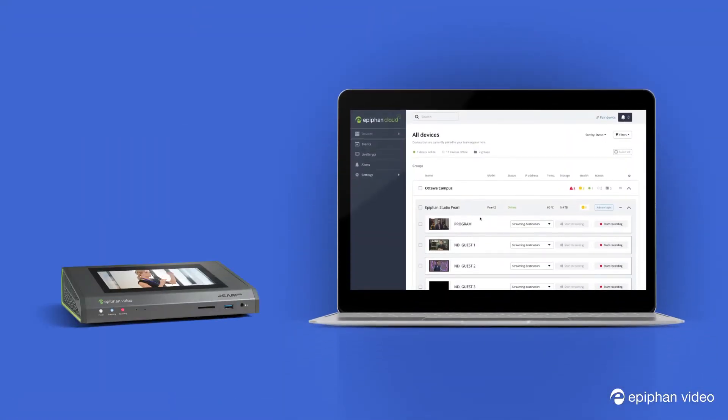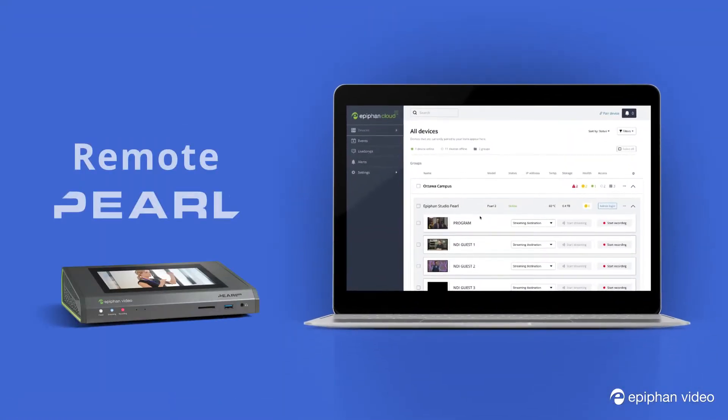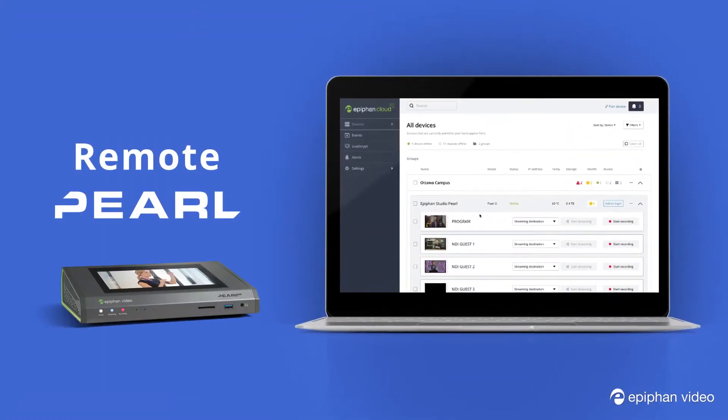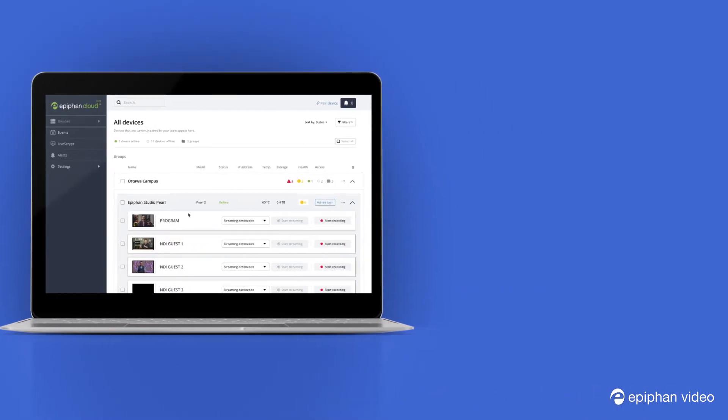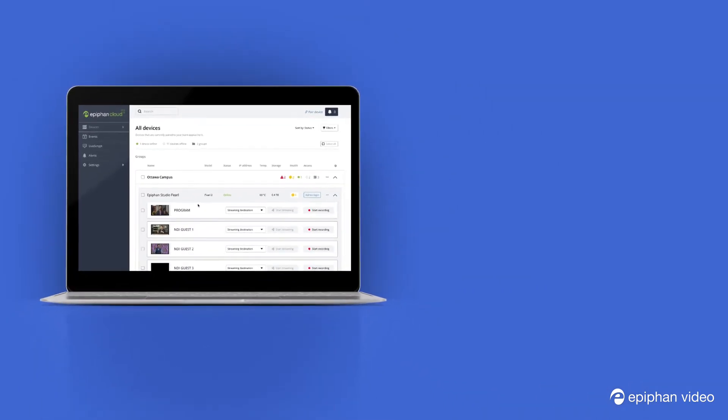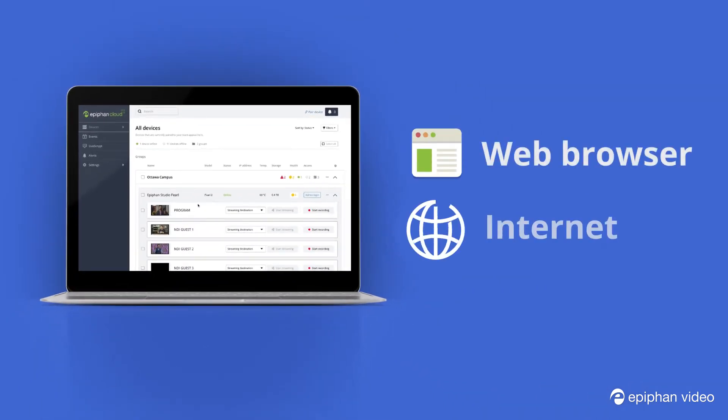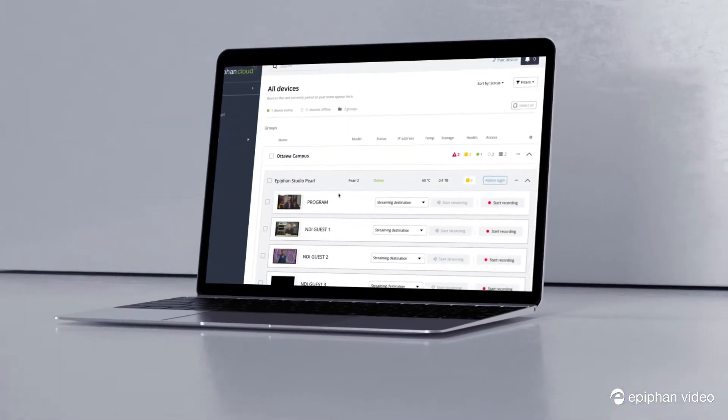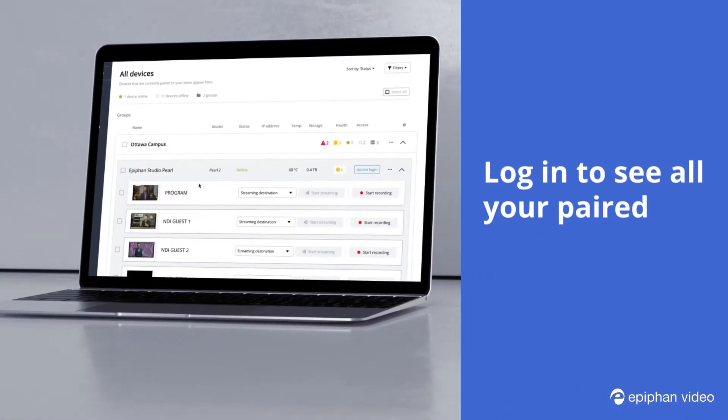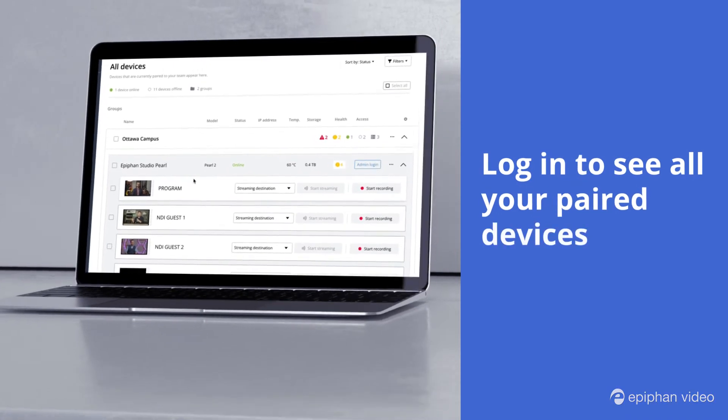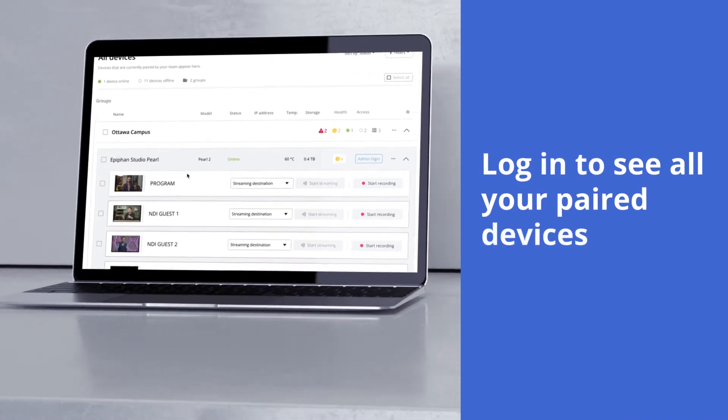It's easy to access and control a remote Pearl through Epiphan Cloud. All you need is a web browser and an internet connection. Simply log into your Epiphan Cloud account to see all your paired devices.